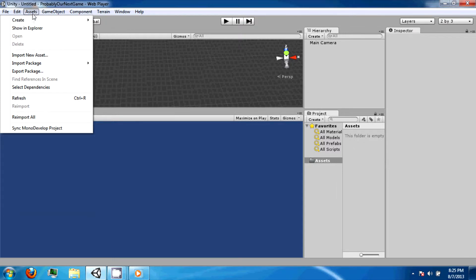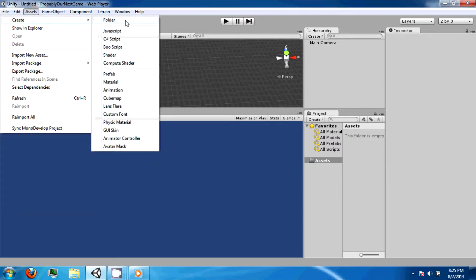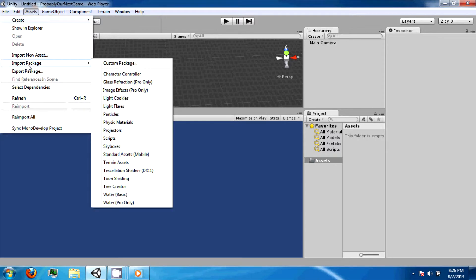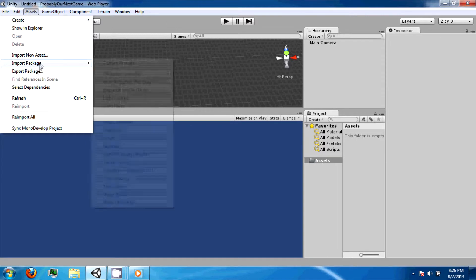Assets are anything that is user-made, such as scripts, prefabs, materials, and physics materials. It is also where you can import the packages that we did not earlier on, in case you need them.